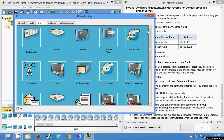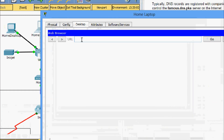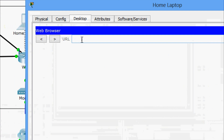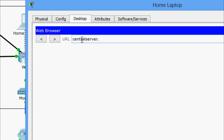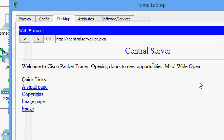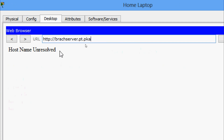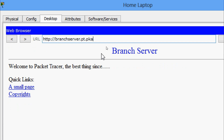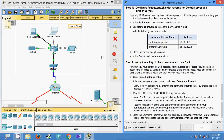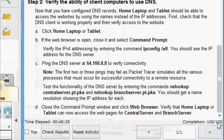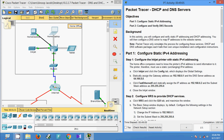We close the command prompt and open the web browser. We enter 'centralserver.pt.pka' and we get the Central Server webpage. Now we check with 'branchserver.pt.pka' — after fixing a spelling mistake — and we get the Branch Server page. We have successfully accessed both web pages by name. The completion status shows 100 out of 100 — we have completed this Packet Tracer activity on DHCP and DNS servers.